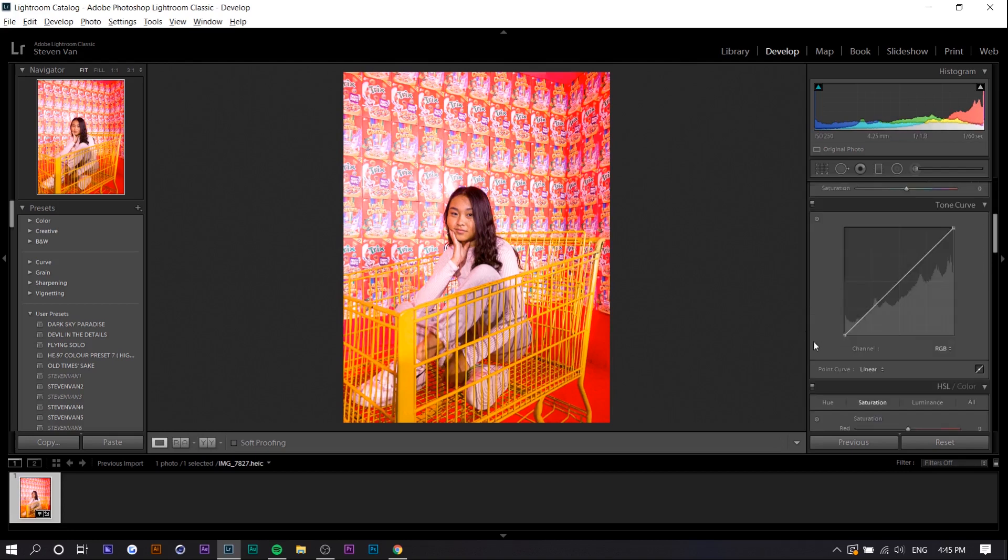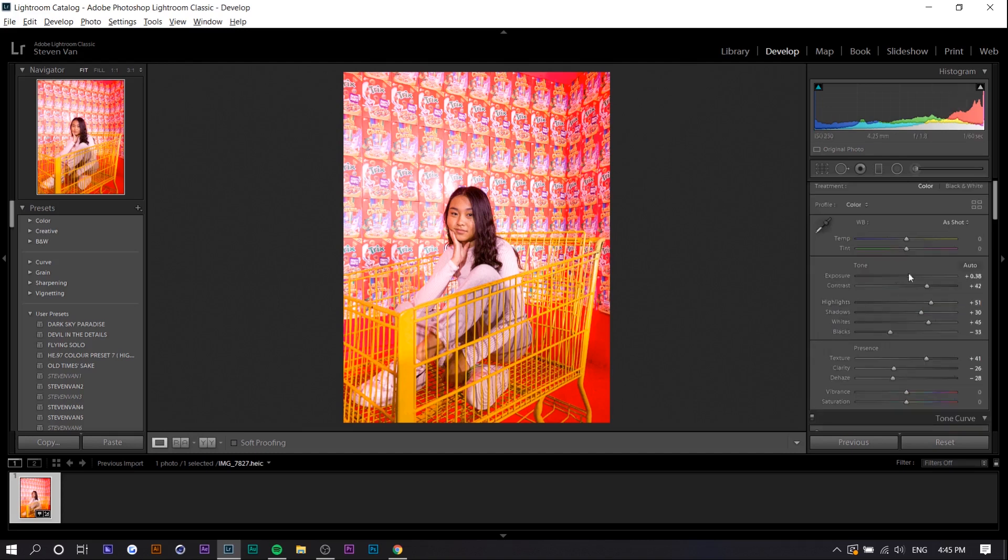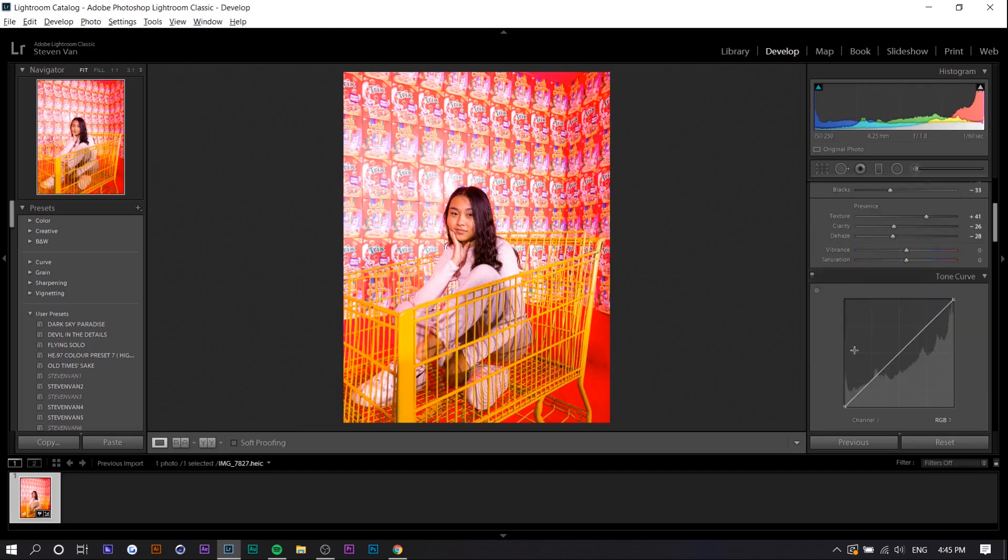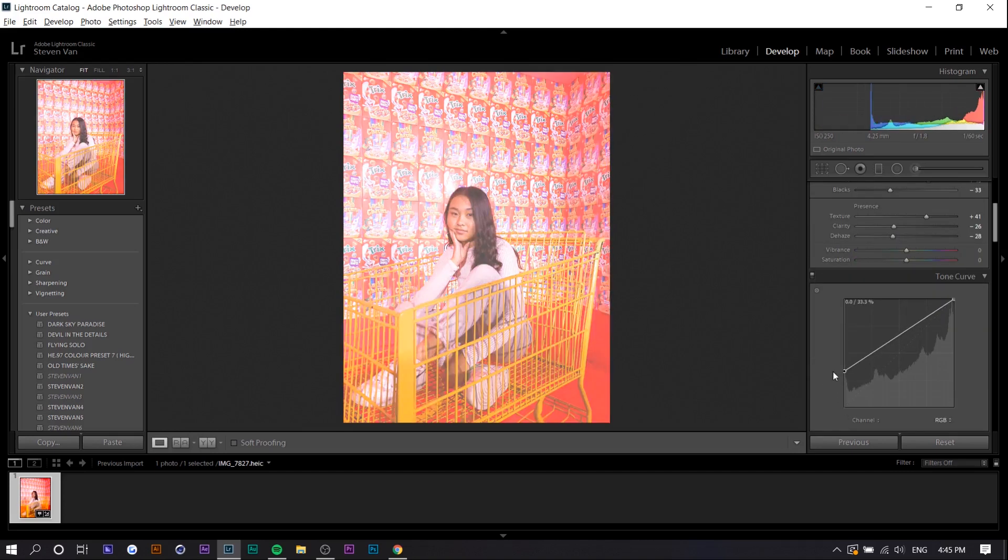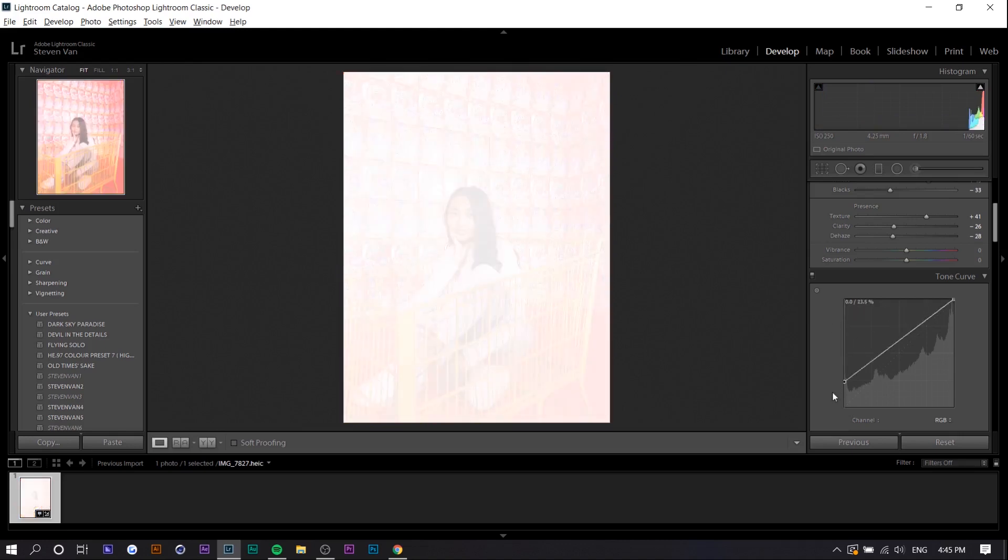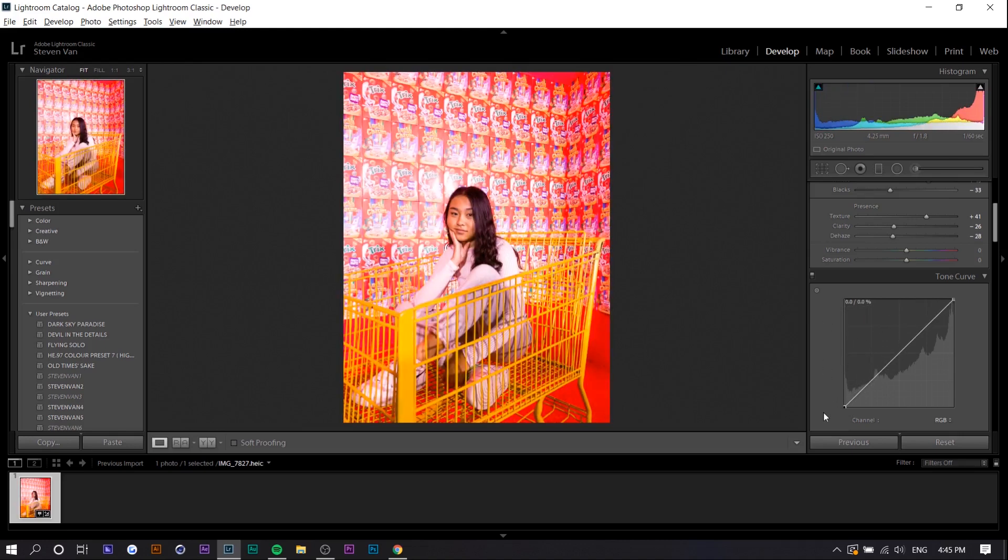Next is tone curves. So with polaroids the whole photo is essentially faded a little bit even though it does have contrast. So I'm going to increase the contrast a little bit and I'm going to slightly offset it by lifting this point up so you can see all the shadows get increased a little bit. So we're going to do that a little bit.